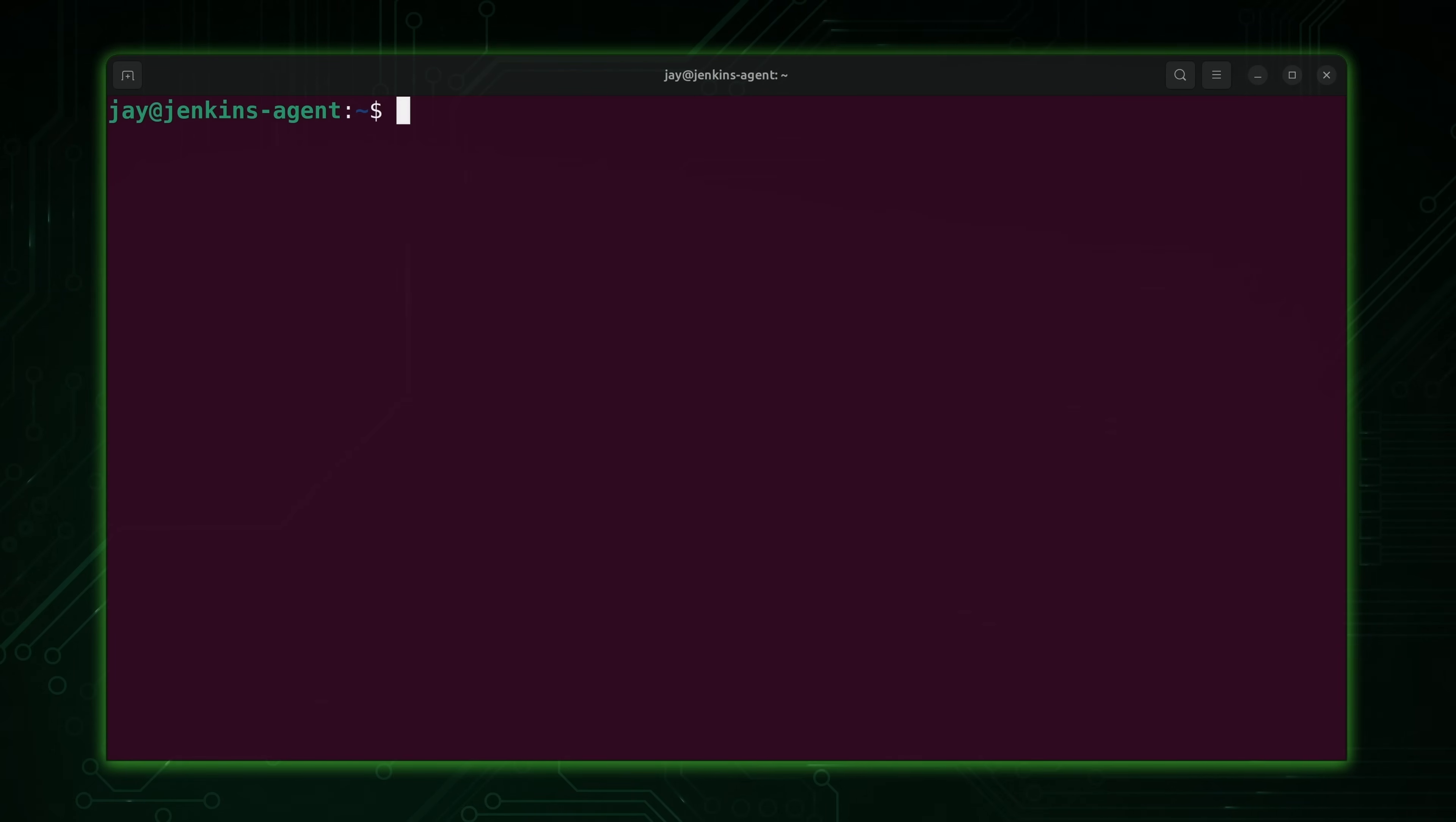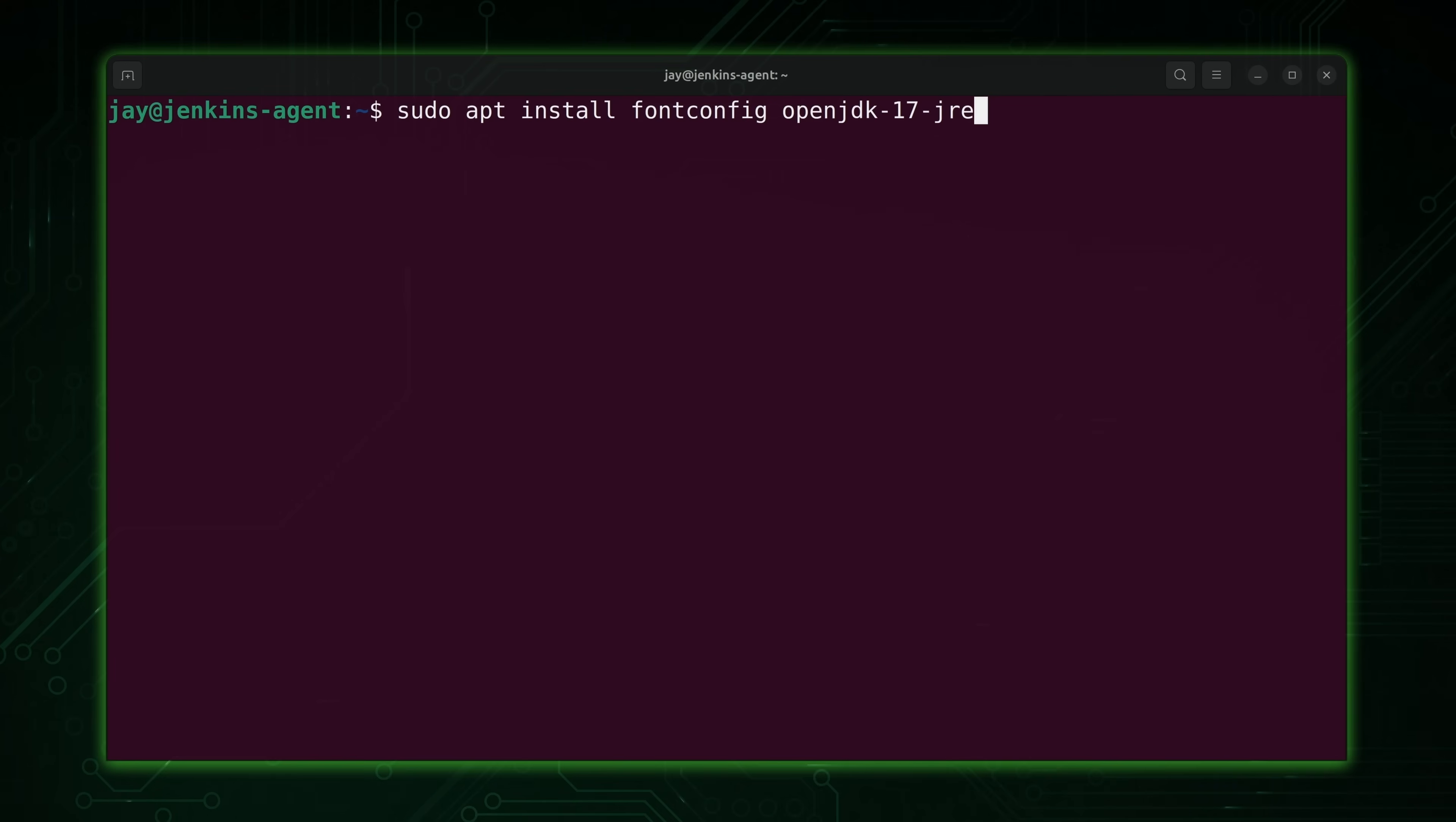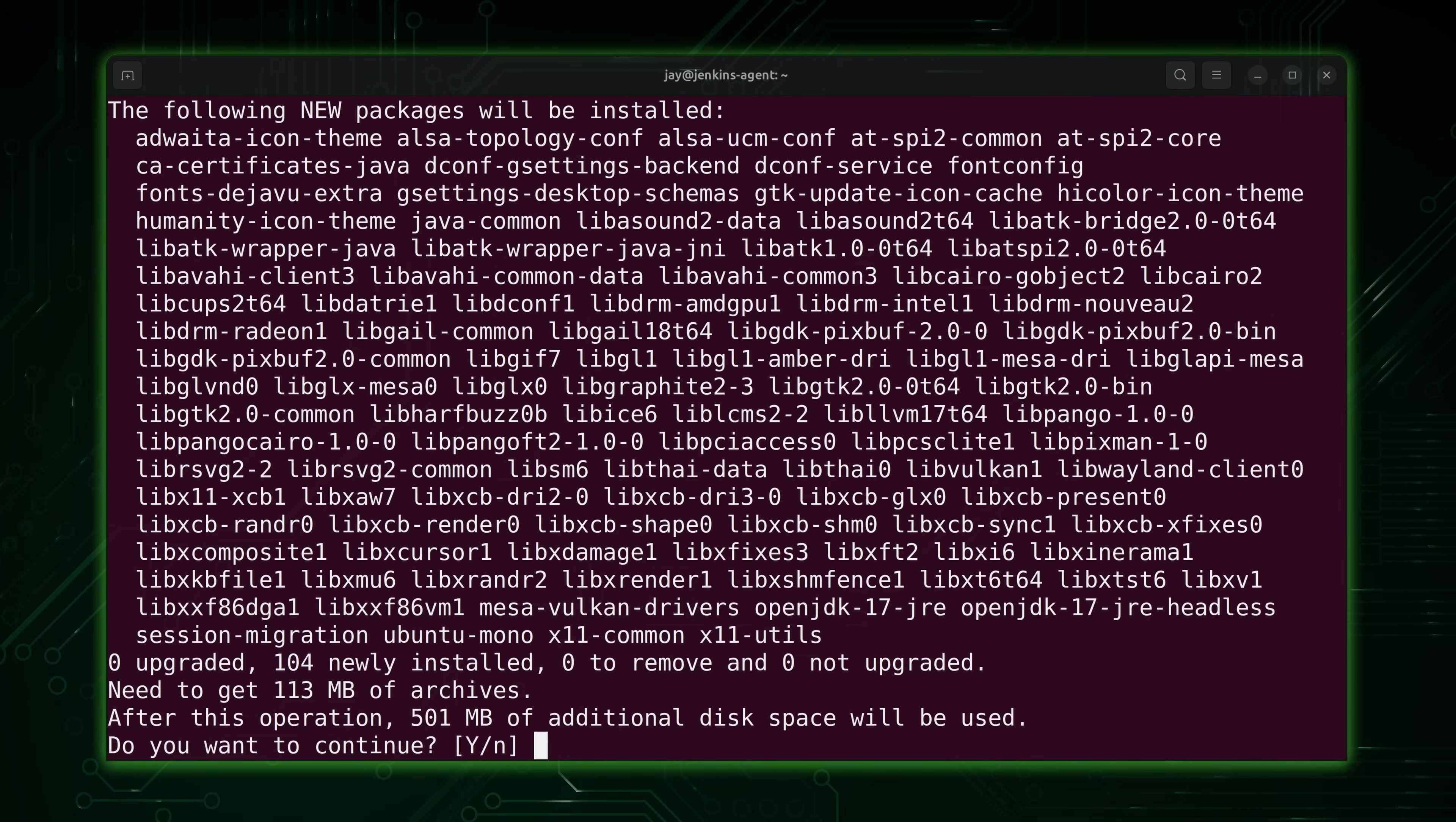So here on the agent, we will need OpenJDK as well, just like we did with the server. So I'm running the exact same command again right here. Nothing different. Enter again.